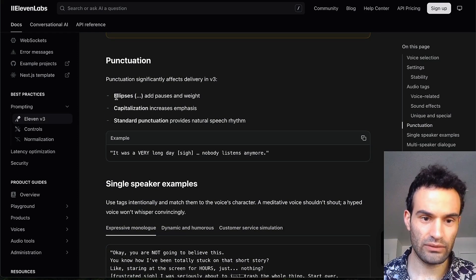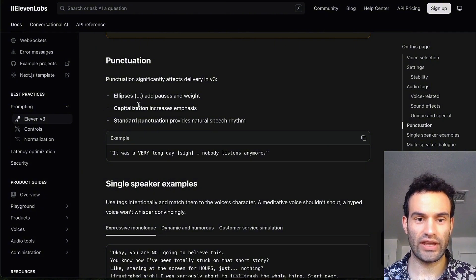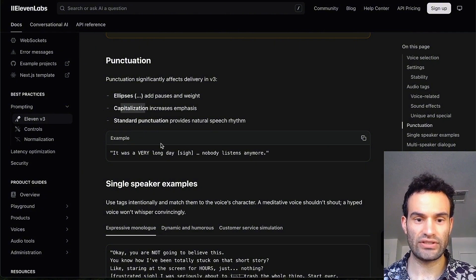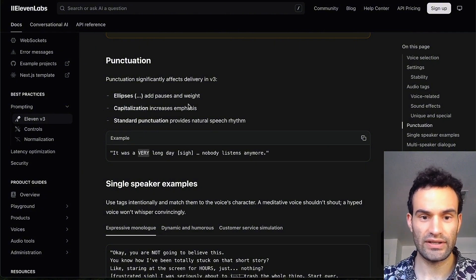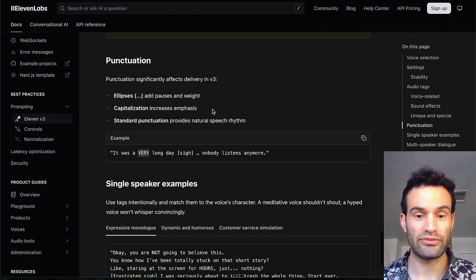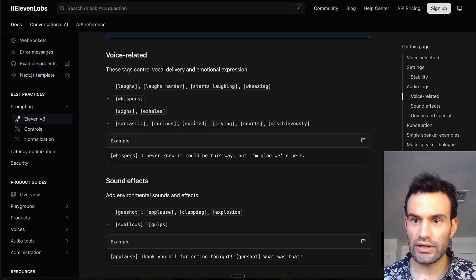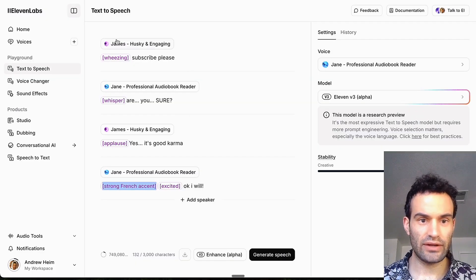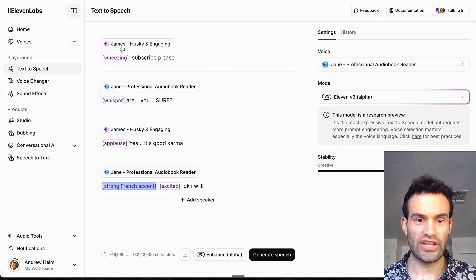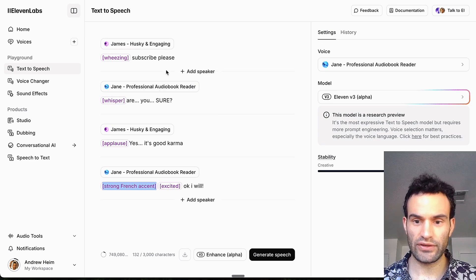The other cool thing that they added was there's more weight to dot dot dots and capitalization, so capitalized words have more emphasis. And the only other difference I believe is the dialogue, so you can have James and then Jane talk, and you can switch between the two.